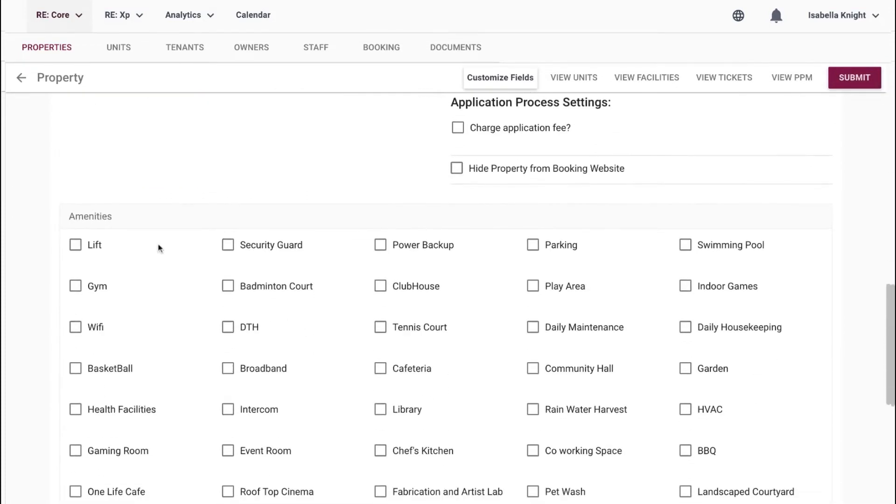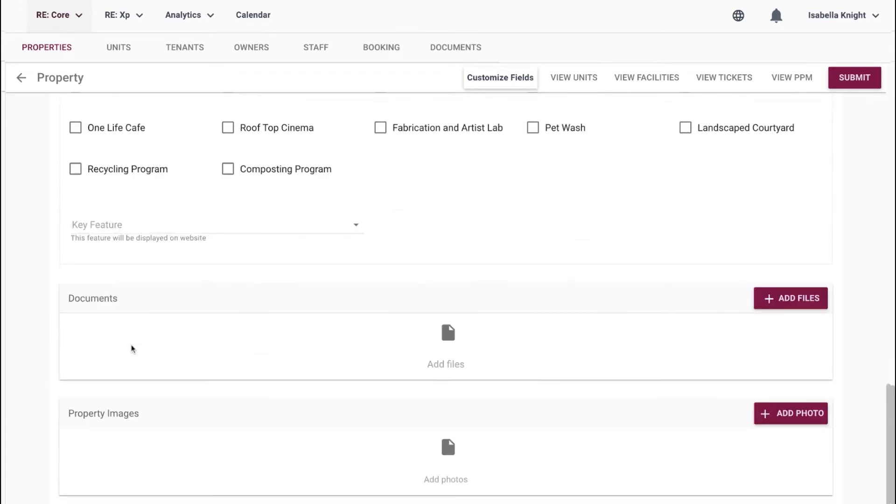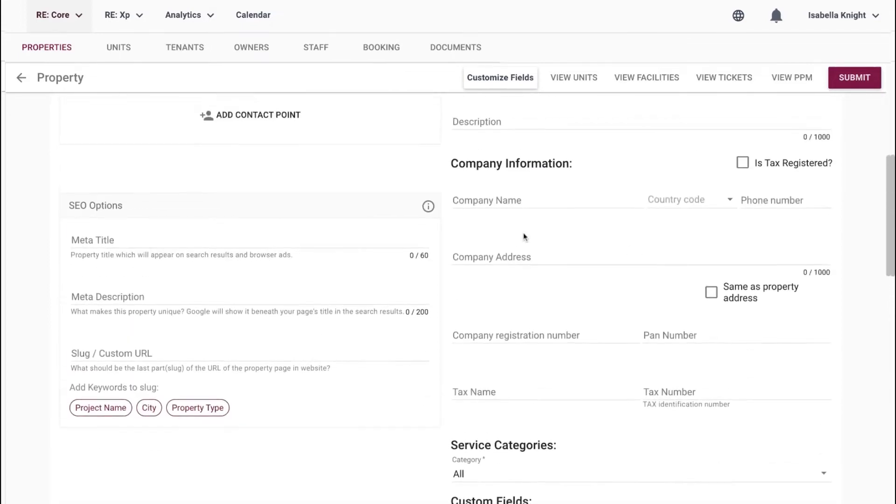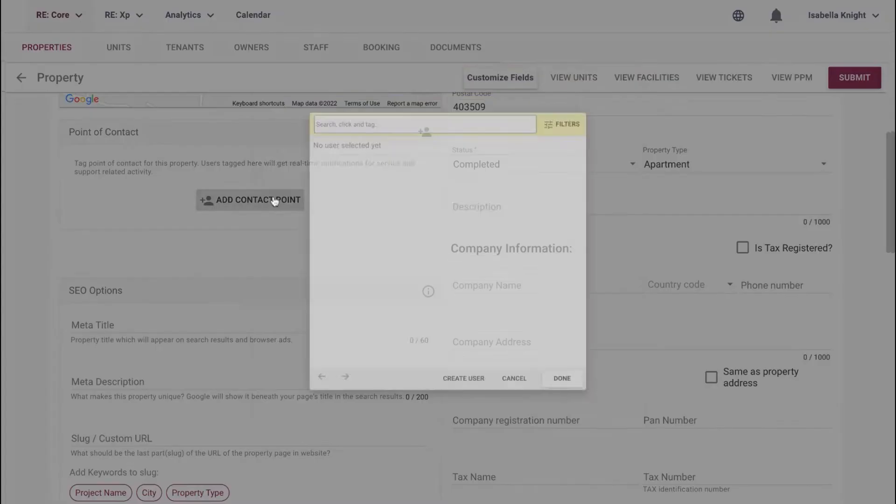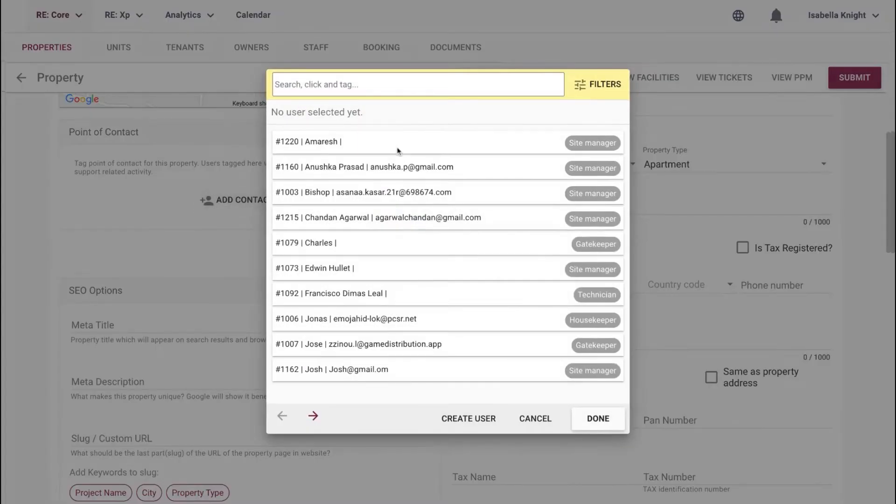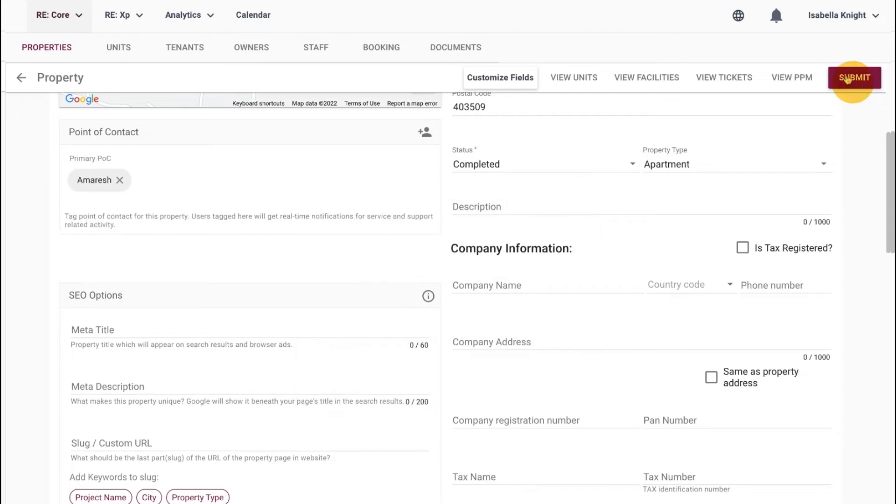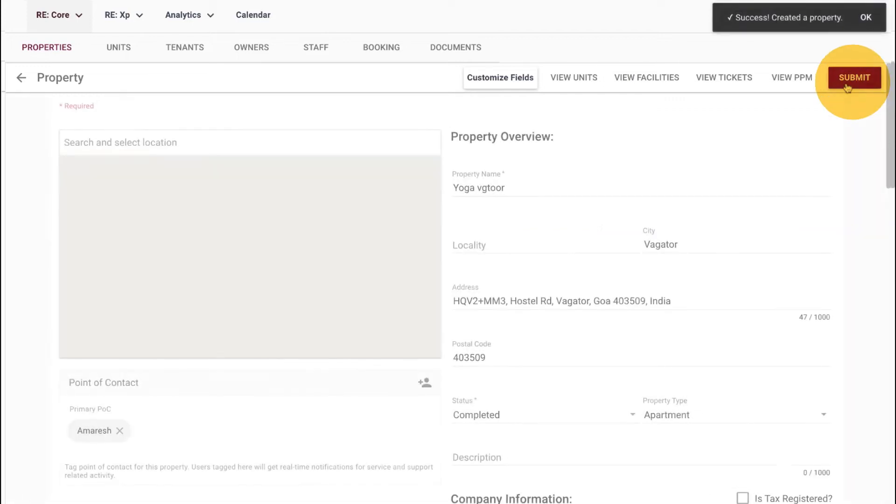Choose the amenities that your property offers and upload property images along with the documents. You can also assign a point of contact for the property. Once done, click on Submit and that's it. You are good to go.